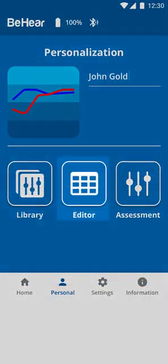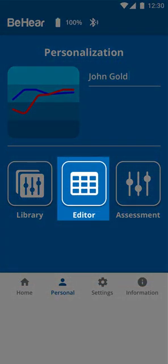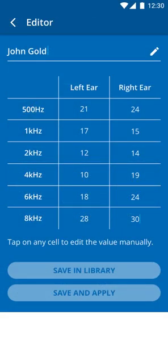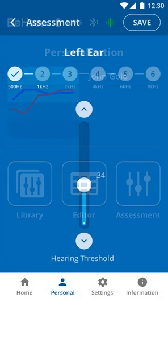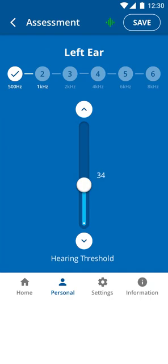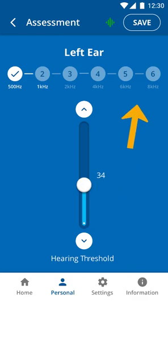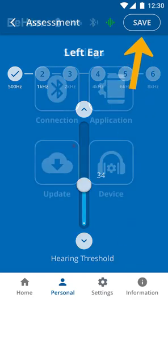An editor, where you can modify the values for the current audiogram and then save them to the headset. And the Assessment, which will take you to the Hearing Assessment screens to perform the test. Notice that for each frequency, instead of the Done button at the screen bottom, there is a Save button in the upper right-hand corner.